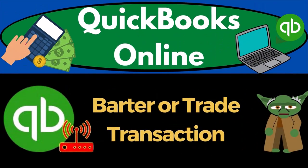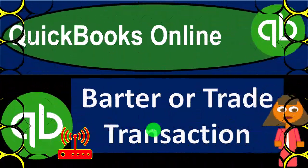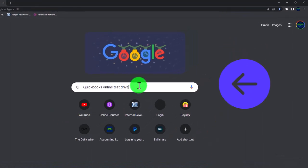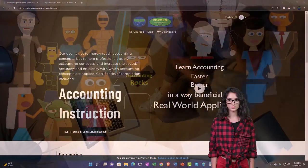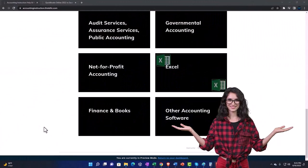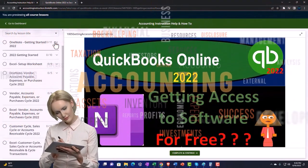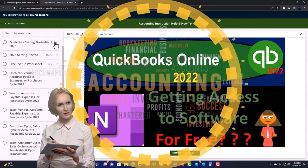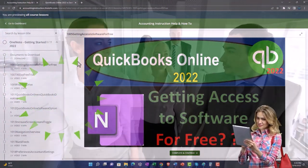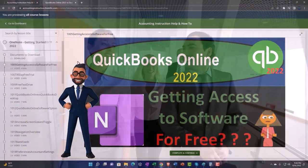QuickBooks Online — barter or trade transactions. Get ready to start moving on up with QuickBooks Online. We're going to be using the free QuickBooks Online test drive, getting there by searching in your search engine for QuickBooks Online test drive. Choose the option that has Support Accounting Instruction by clicking the link below, giving you a free month membership to all of the content on our website, including Excel practice problems, PDF files, and QuickBooks backup files when applicable.